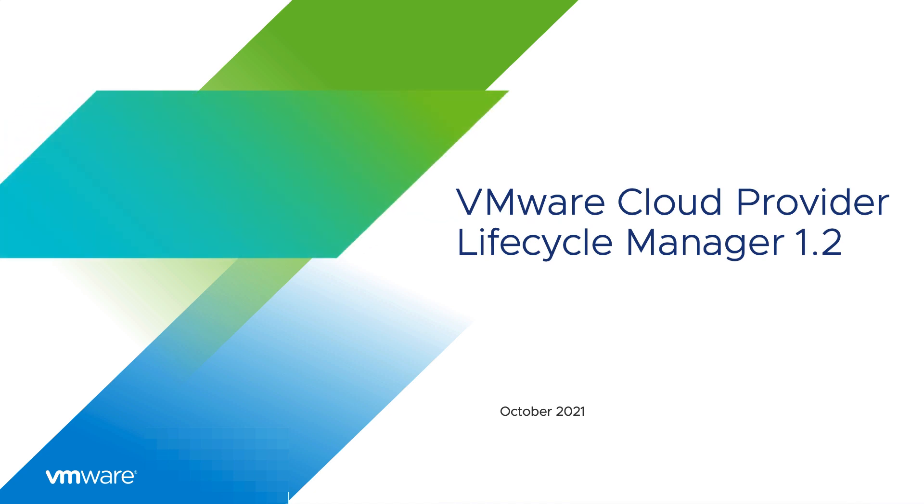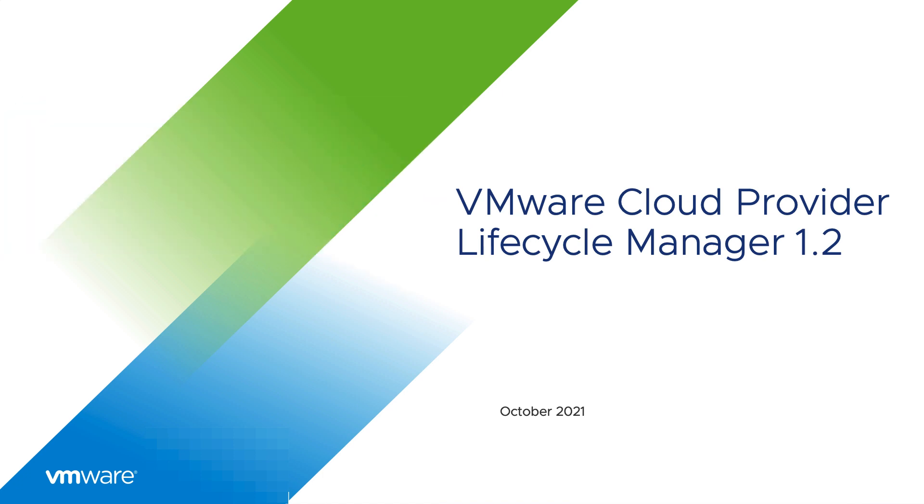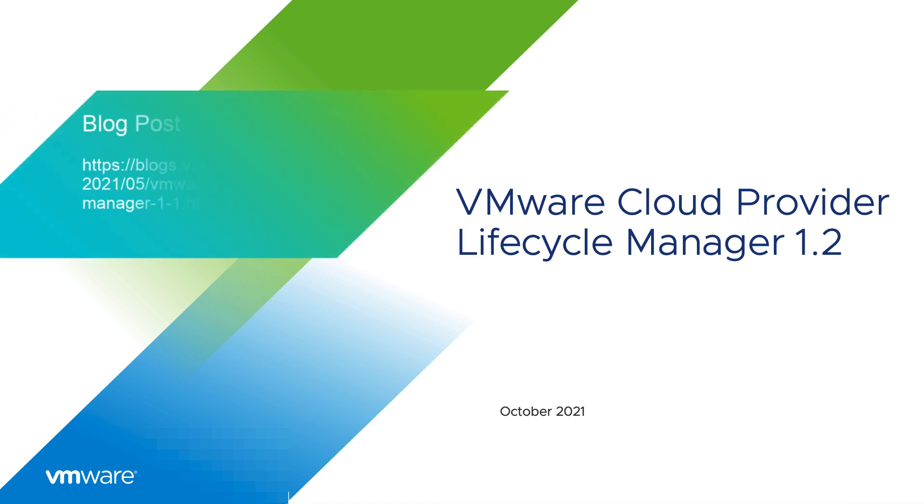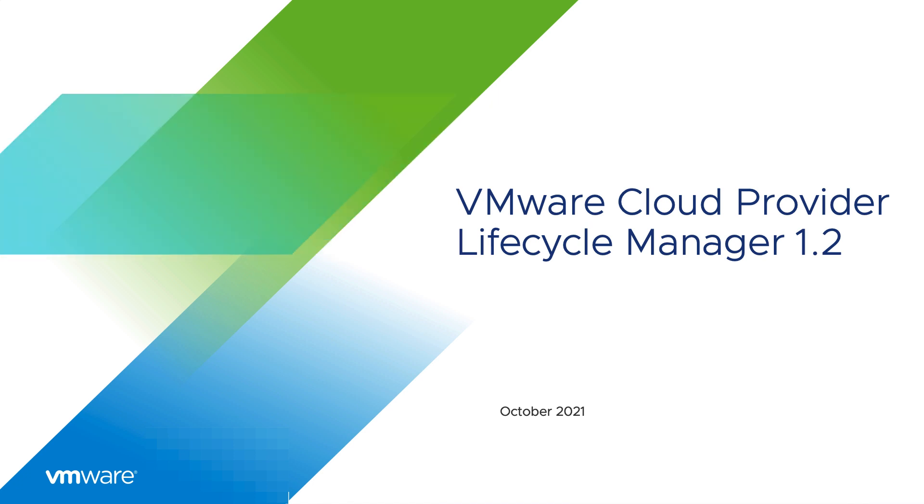If you have seen some of my previous videos and blog posts where I talked about VMware Cloud Provider Lifecycle Manager 1.1, you'd understand what this product does, what it's used for, and basically some of the features. I have talked about an overview as well, but if you haven't, not to worry.